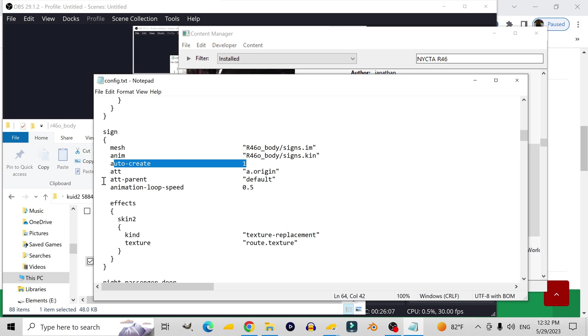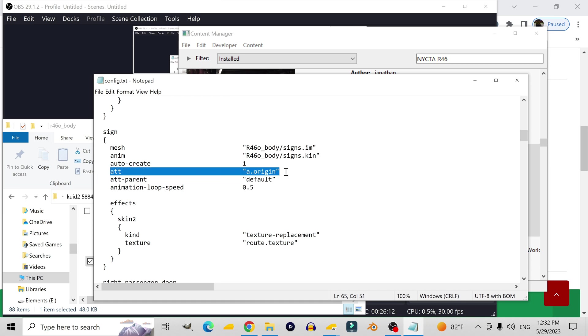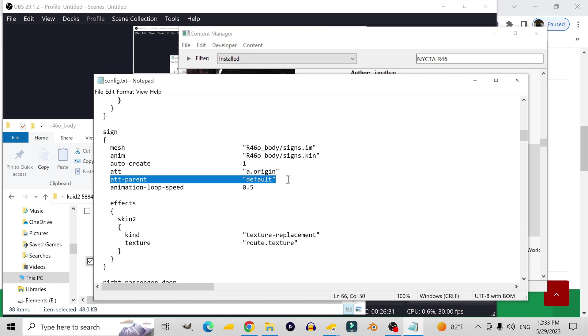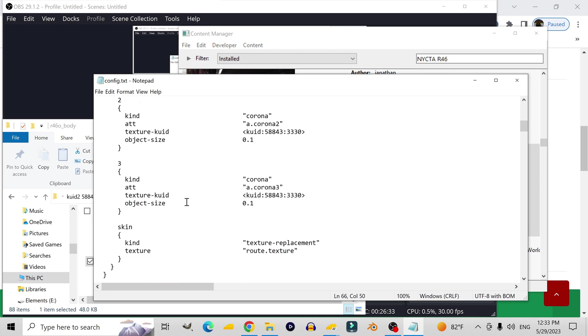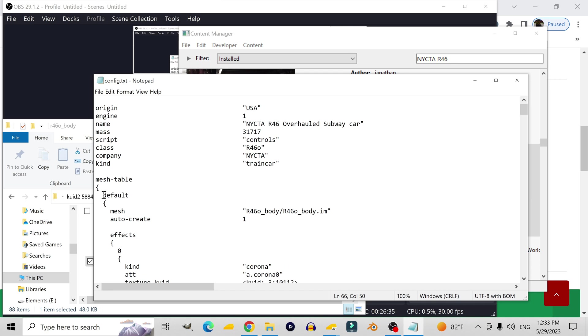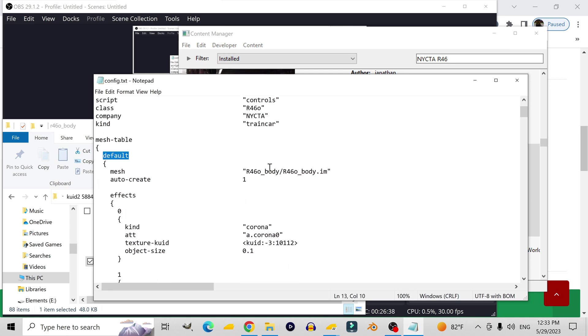Now underneath that, it also has effects. And then skin two, because the other texture replacement was called skin. The other one, the second one is named skin two in order to differentiate them. Because if they were both given the same name, then when you save it, the game would only pay attention to one of them. And then it would ignore the other one. So they both had to have a different name. And the second one is also a texture replacement. And it replaces the exact same texture.